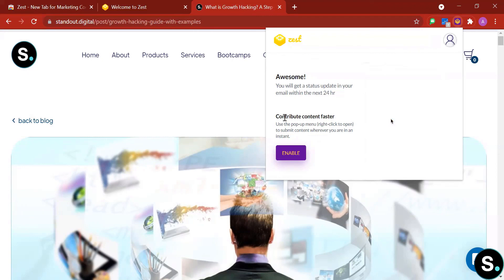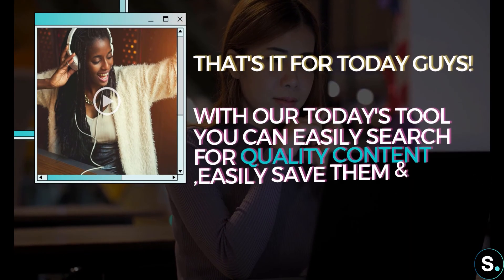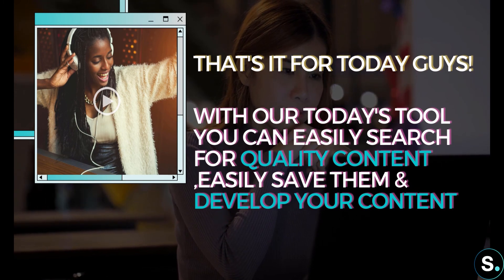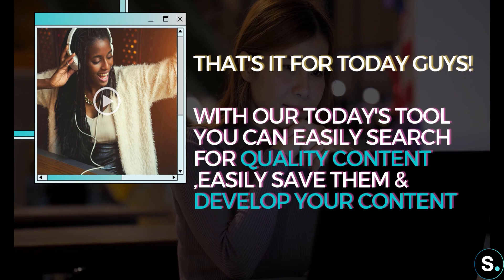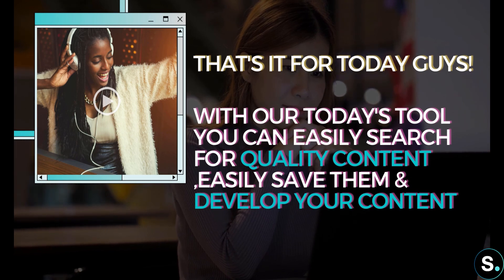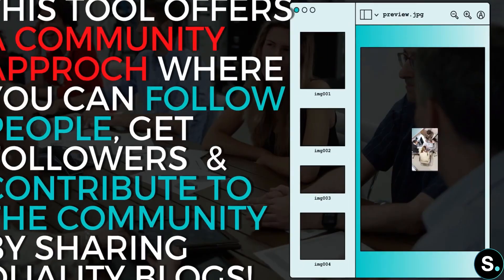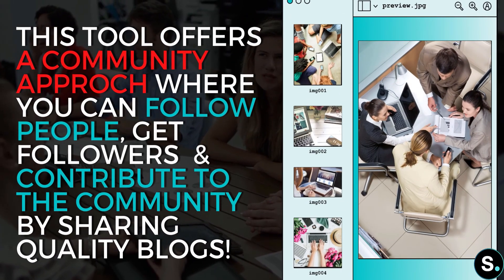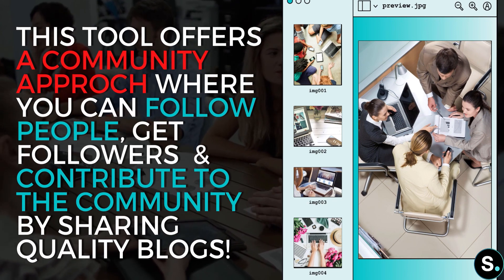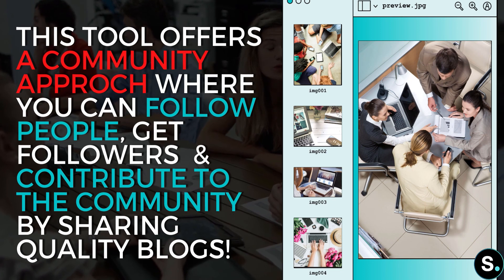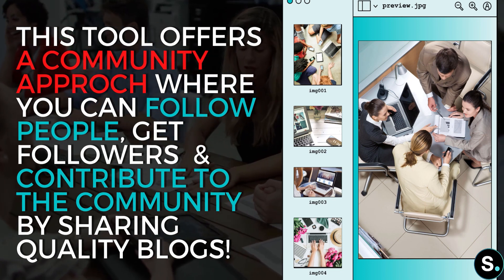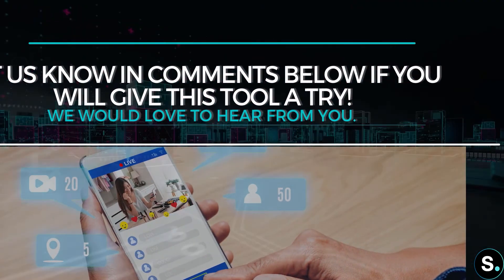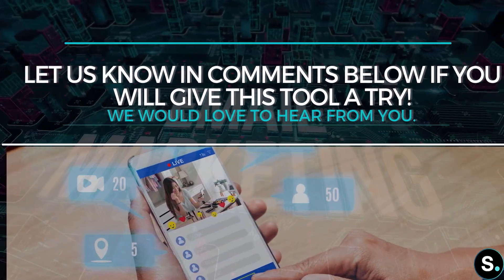All right guys, so I hope you enjoyed that. That's it for our extension for today. Everything seems pretty great. You can search for quality content with just a few clicks, you can easily save them to your profile and develop your content from there. As a free content marketing extension, Zeep offers a fresh approach, which is the community approach that we just discussed. So you can follow people, you can get followers, and you can contribute to the community by sharing quality blogs. That's a pretty interesting concept. So let us know in the comment below if you like this, if you will give Zeep a try. We would love to hear from you.